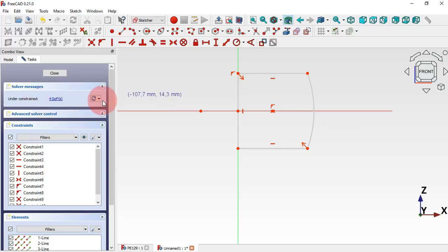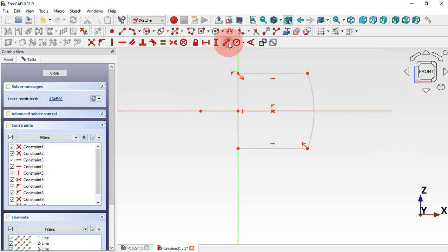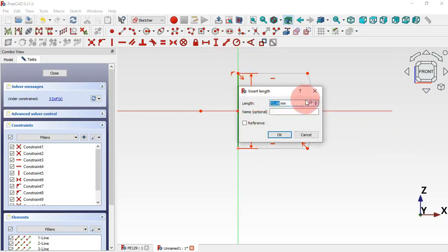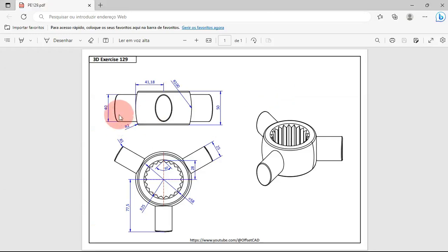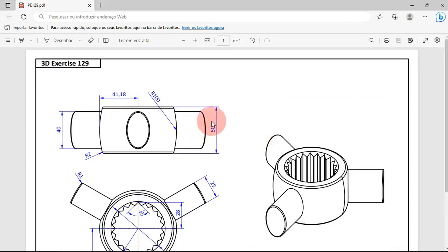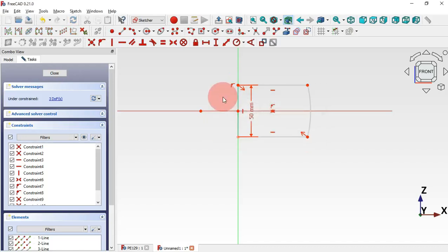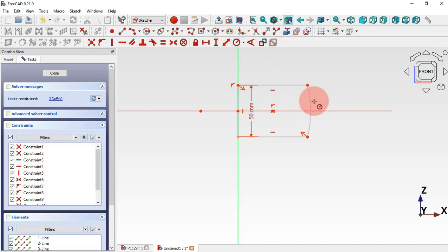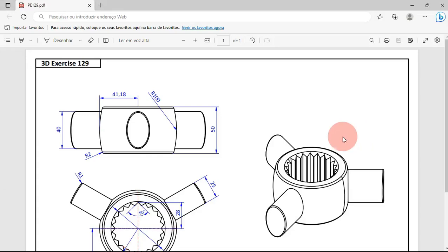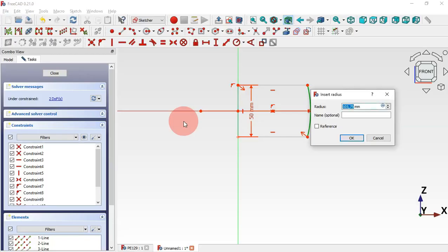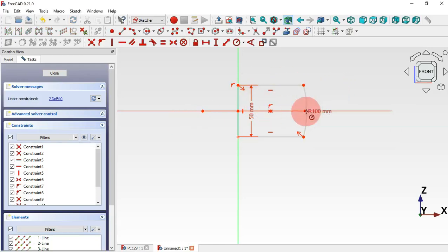As you can see we have four degrees of freedom. We need to constrain this sketch. First, select the constraint tool and click this line and set the length — we have 50 millimeters here, so change to 50 and OK. Next, set the radius of this arc: click here and select Constrain Radius, then click on the arc and set the radius to 100 and Enter.